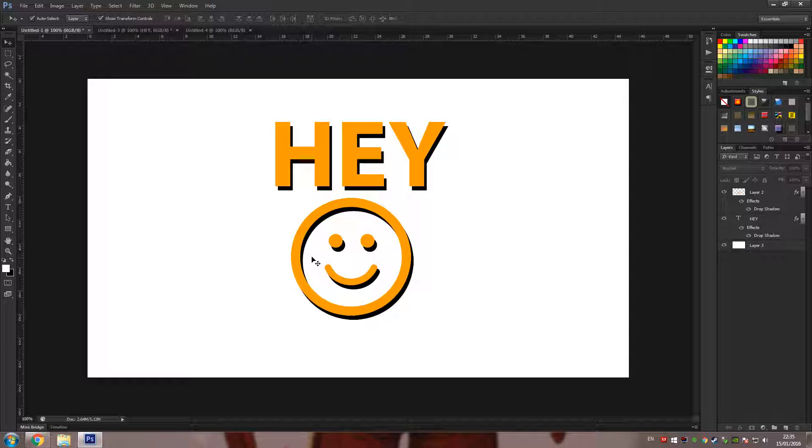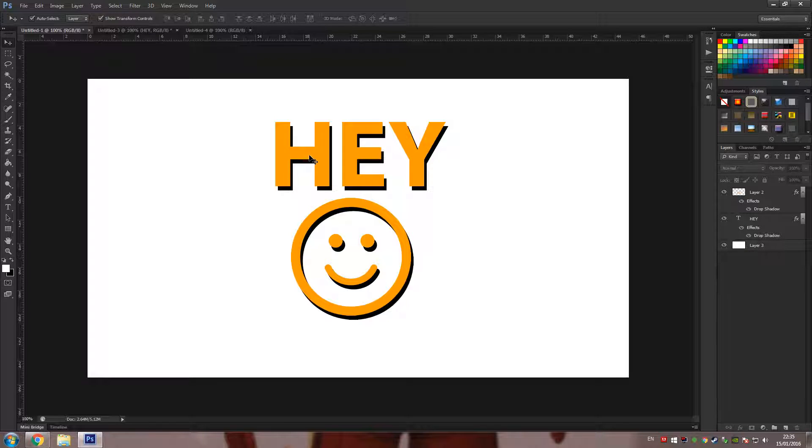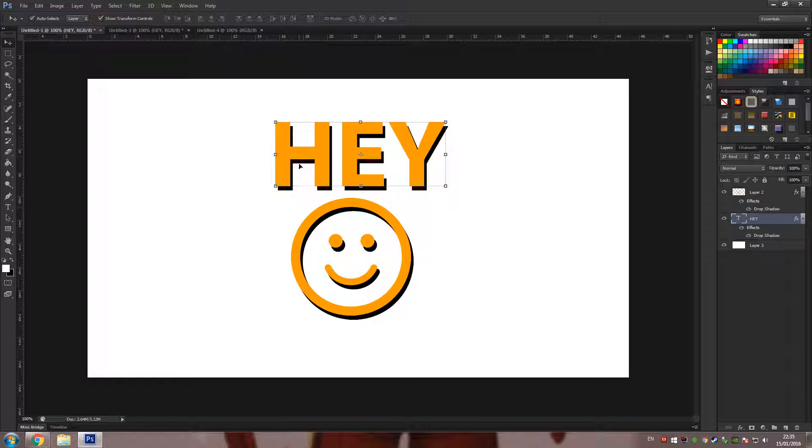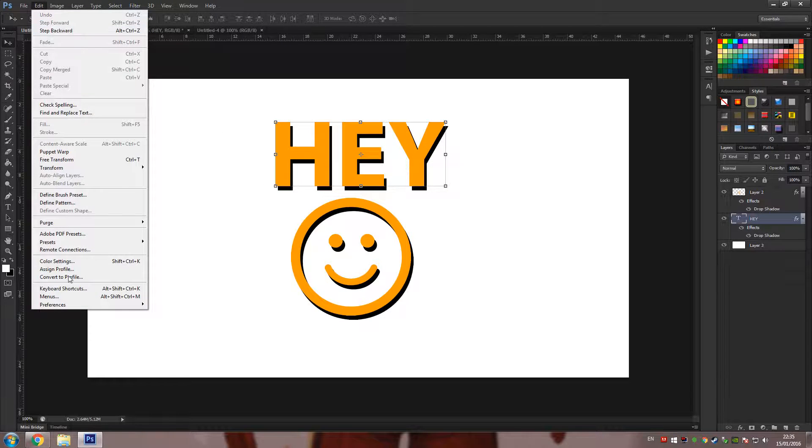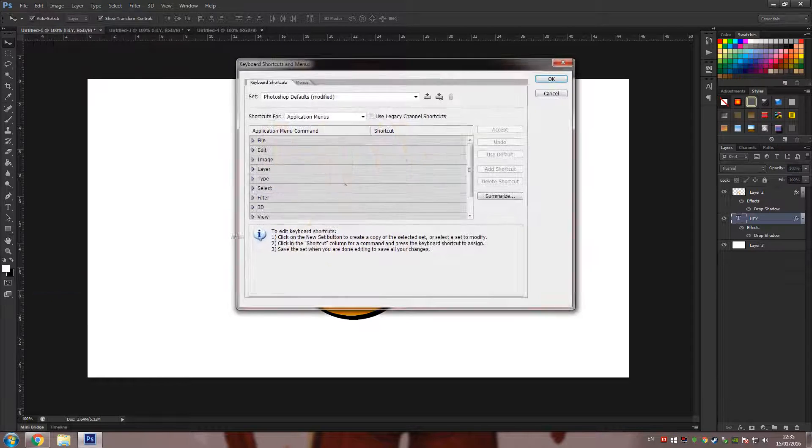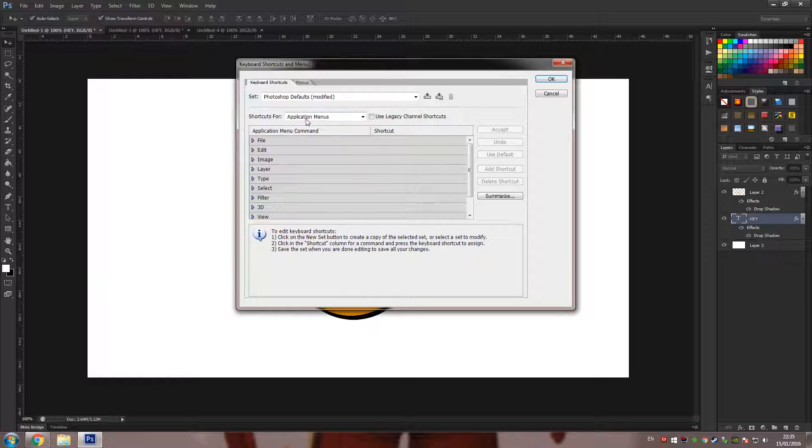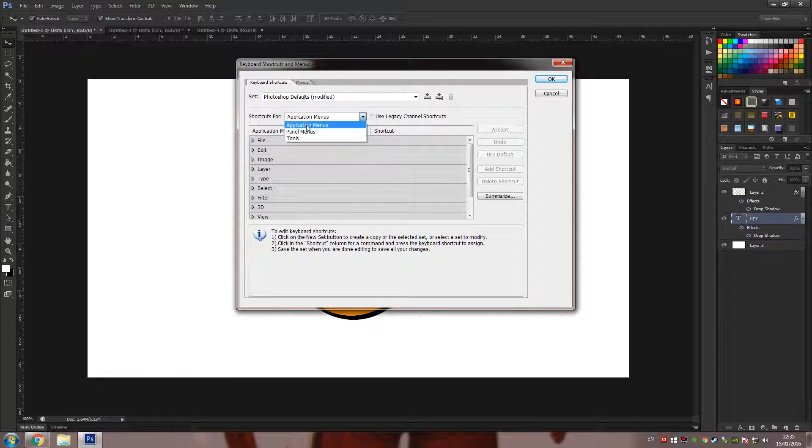I'm going to go ahead and open up Photoshop and as you can see we have two different layers here. Let's do the first method which is to go into Edit, go into Keyboard Shortcuts, make sure Application Menus is selected,